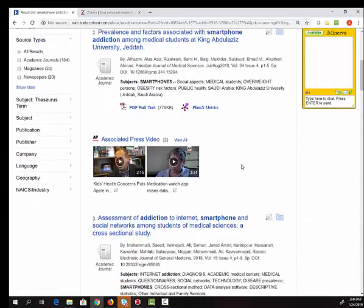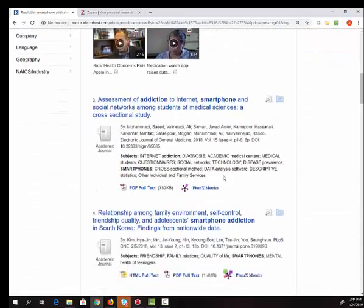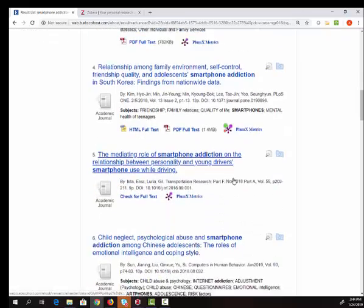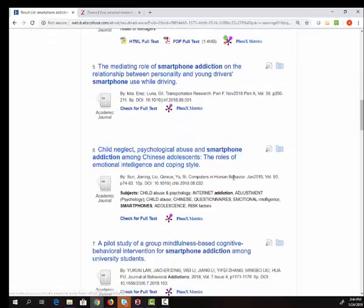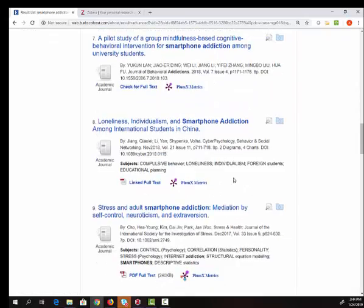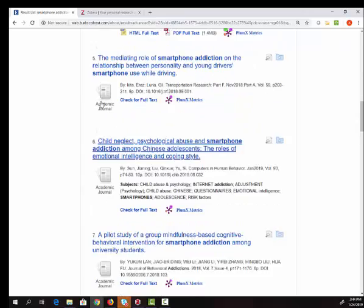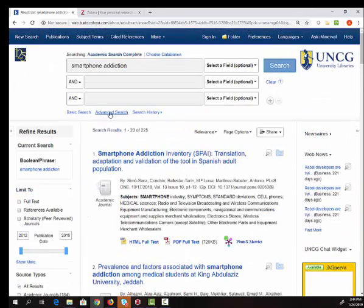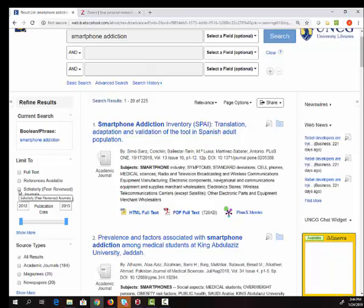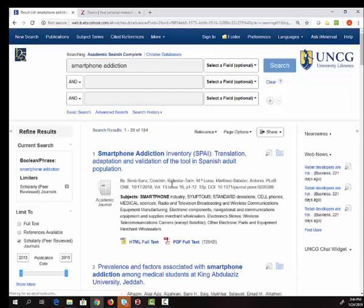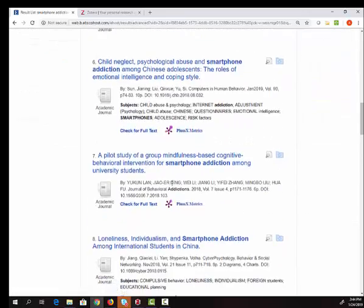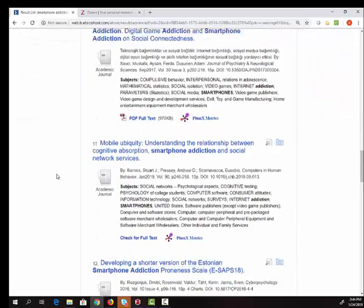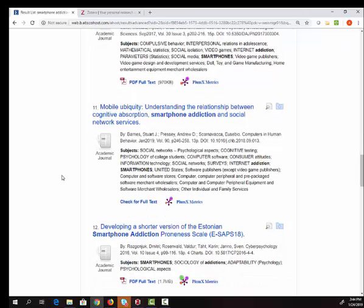adults. You can see most of these are listed as academic journals but I can limit so that I'm just looking at academic journal articles by clicking this box that says scholarly peer-reviewed journals.